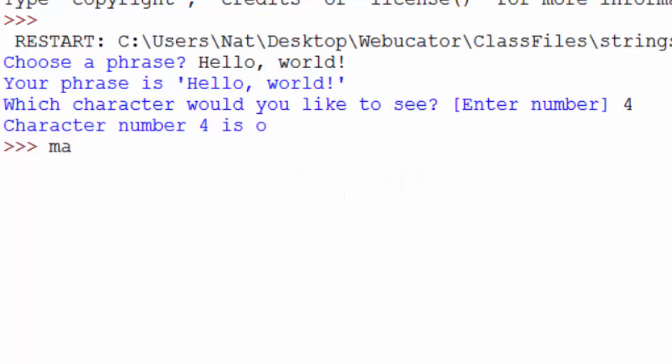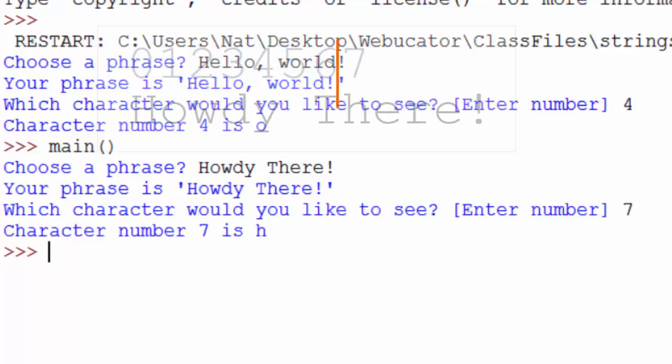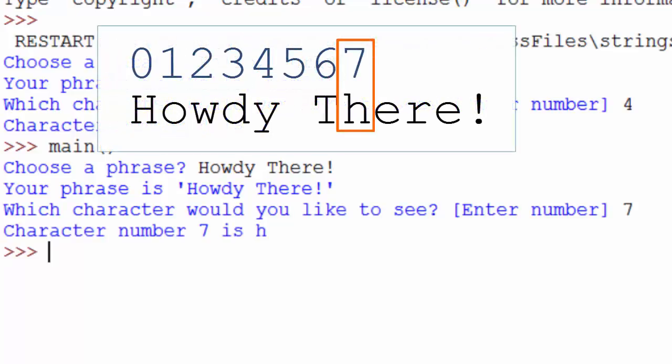If we run it again, choose a phrase, howdy there, which character would you like to see? Let's say seven. Character number seven is H.